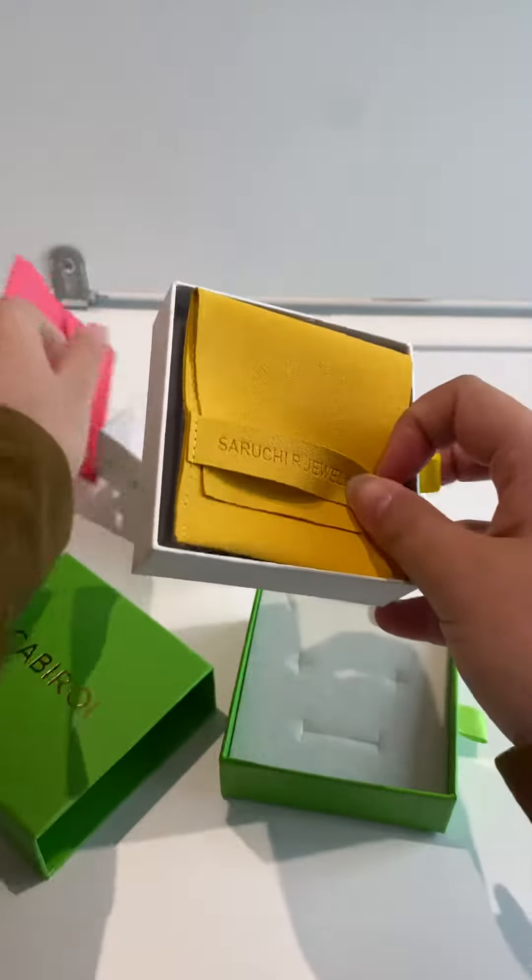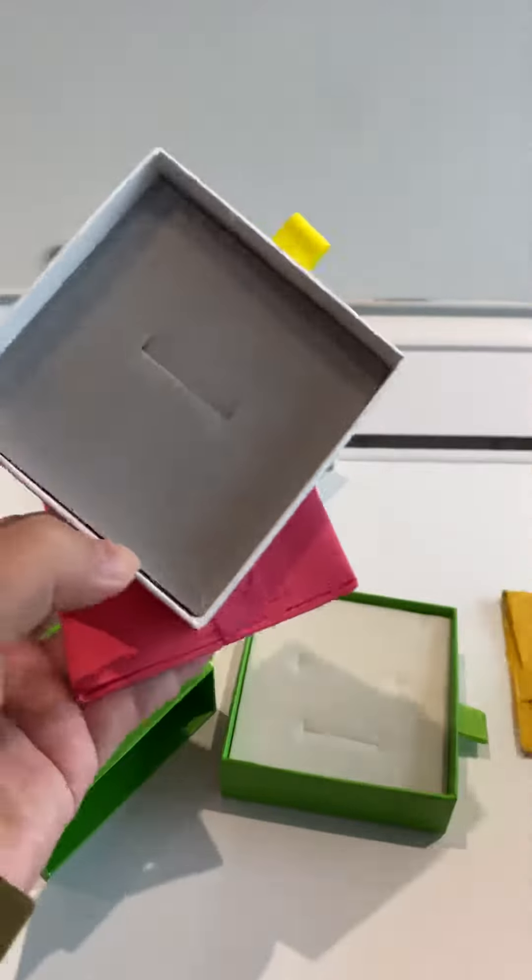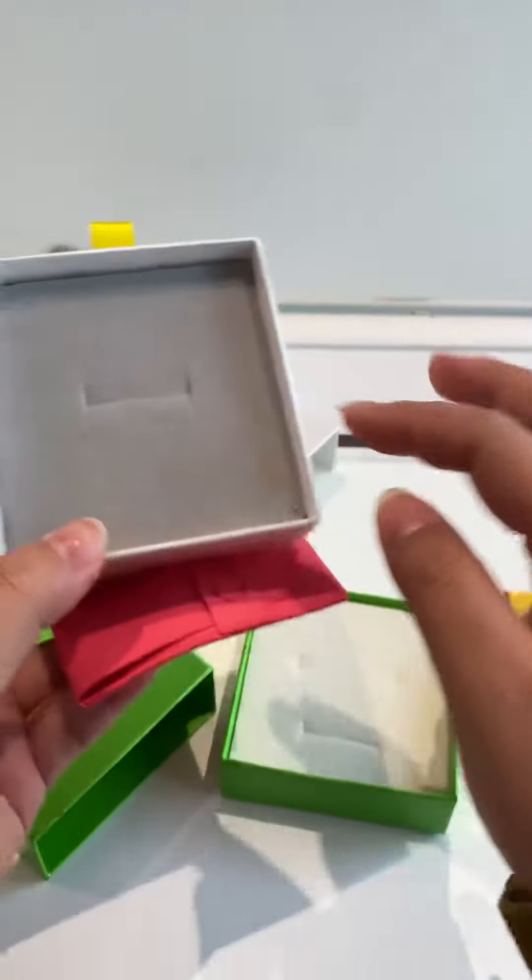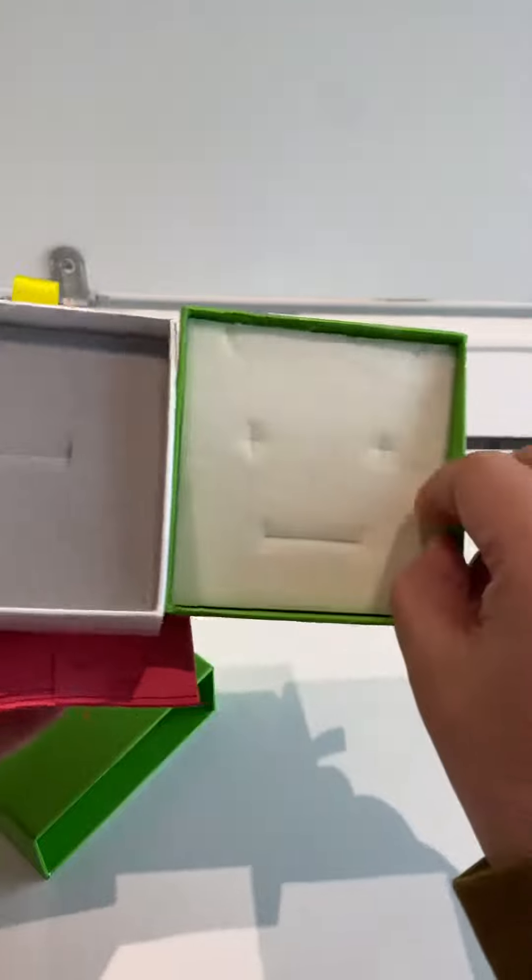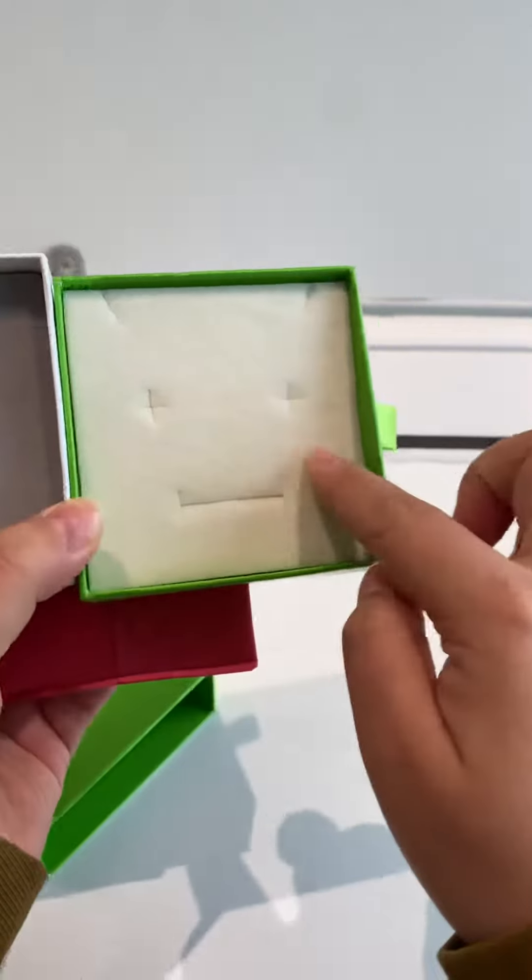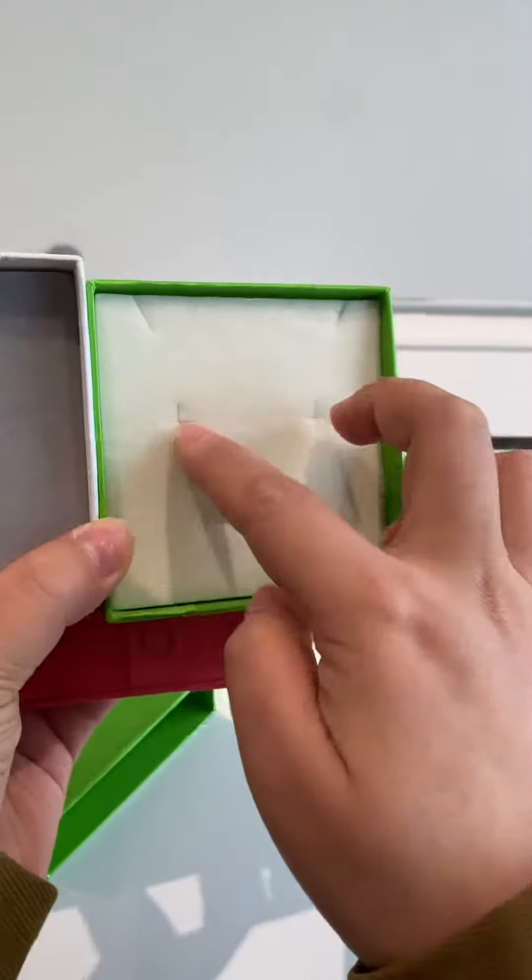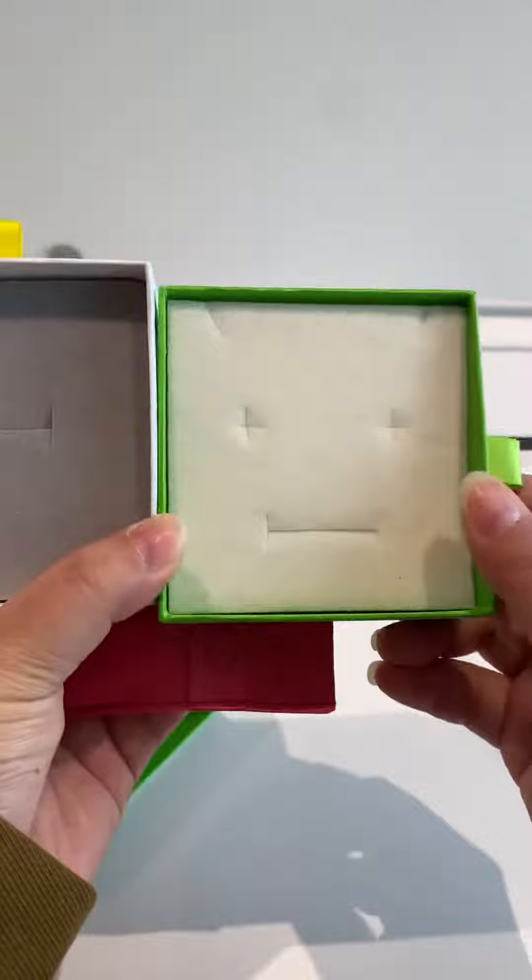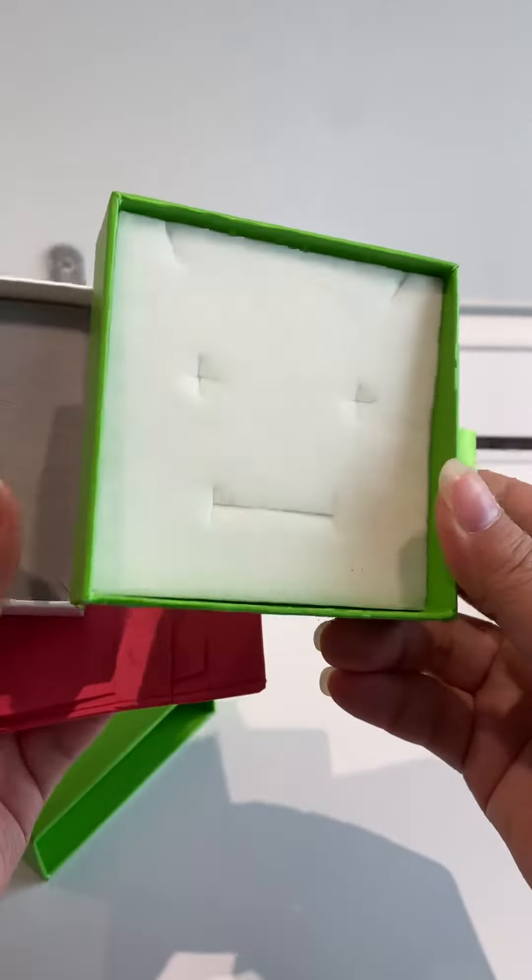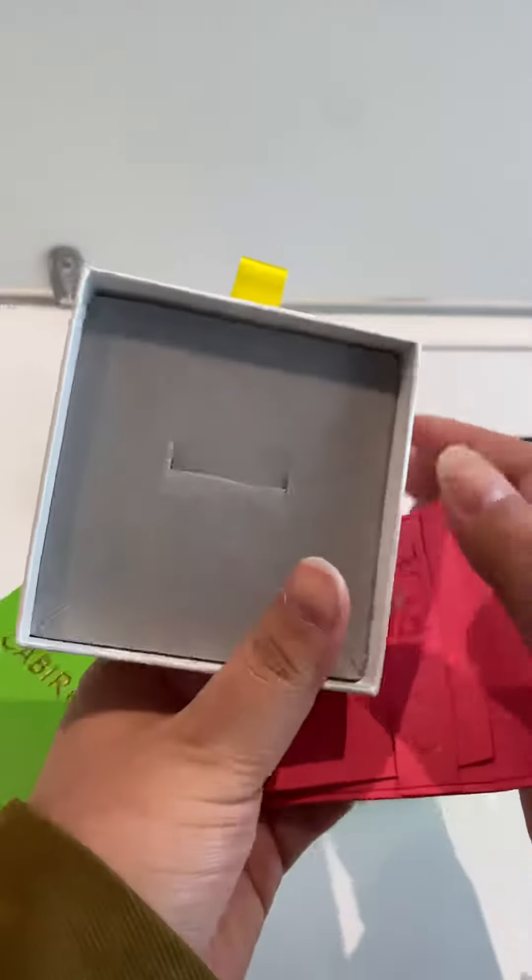This is a jewelry pouch in microfiber, and inside you can put your ring here. And for this, you can put your ring here, earring here, and pendant or necklace here. This is the multi-function insert.